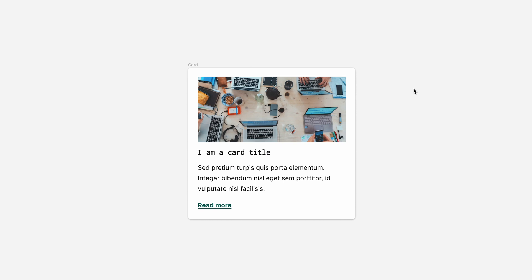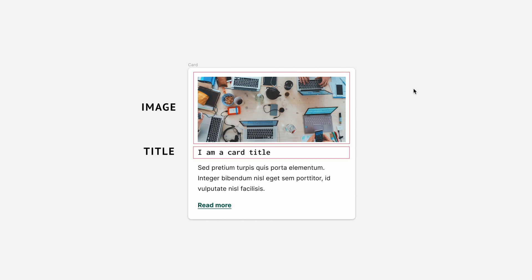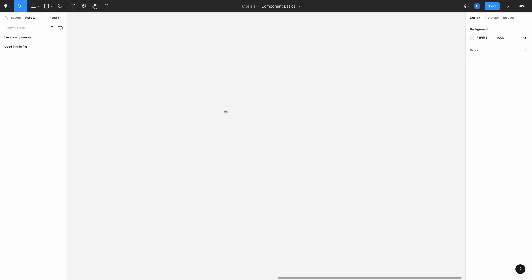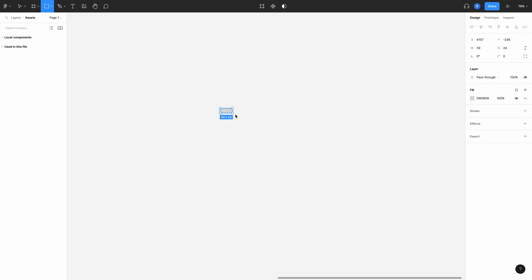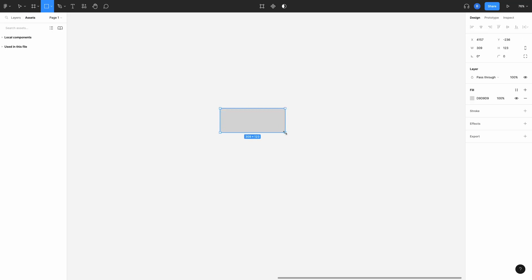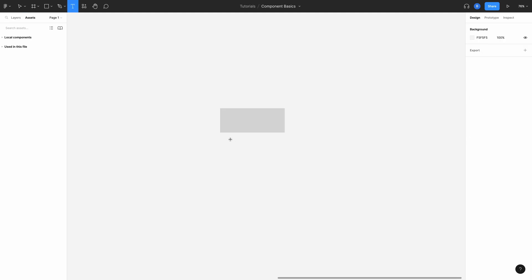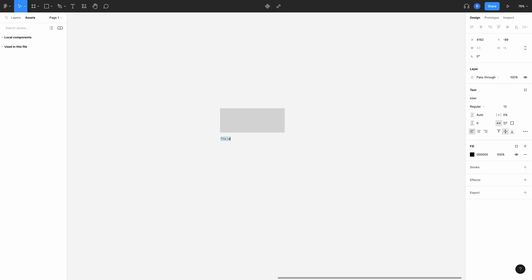So I'm here in a new file in Figma. I want to create a new card component that I can use multiple times in my designs. The card is going to be made up of an image, a title, some descriptive text, and a link. First, I'm going to draw a rectangle as a placeholder for where I want the image to go. Next, we're going to need a title. So let's add some text here.